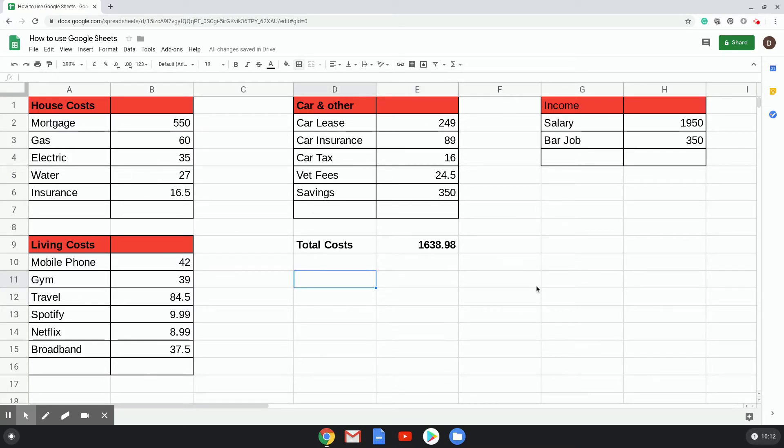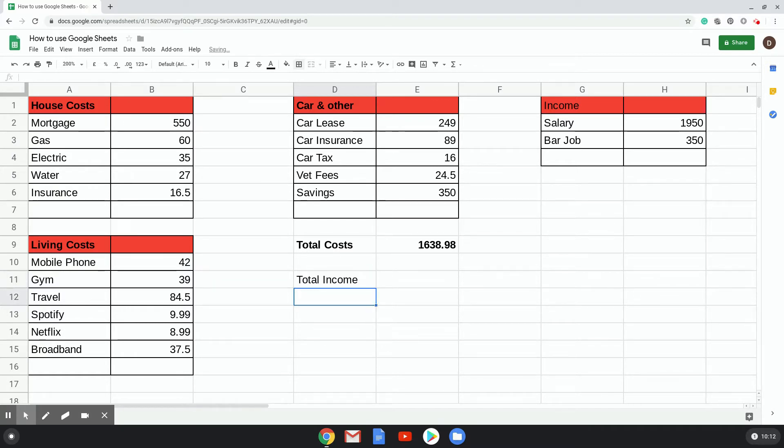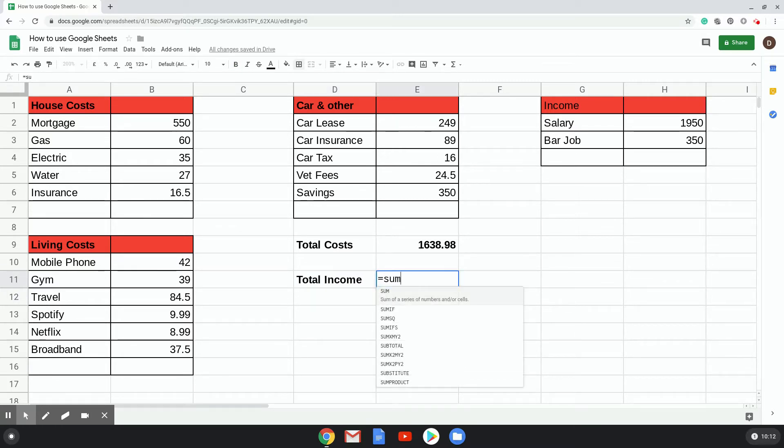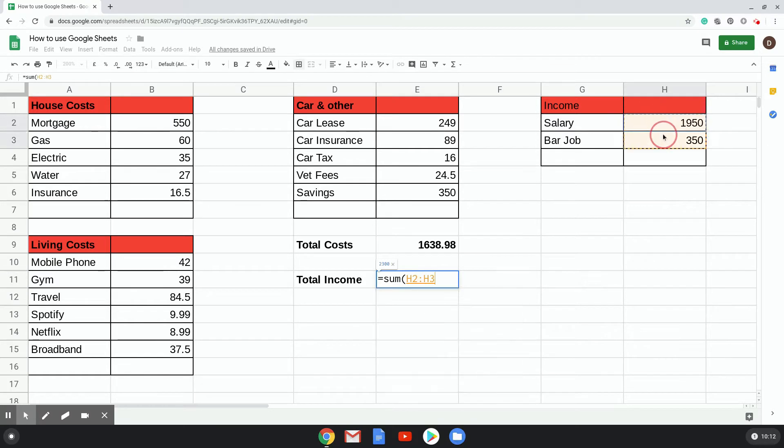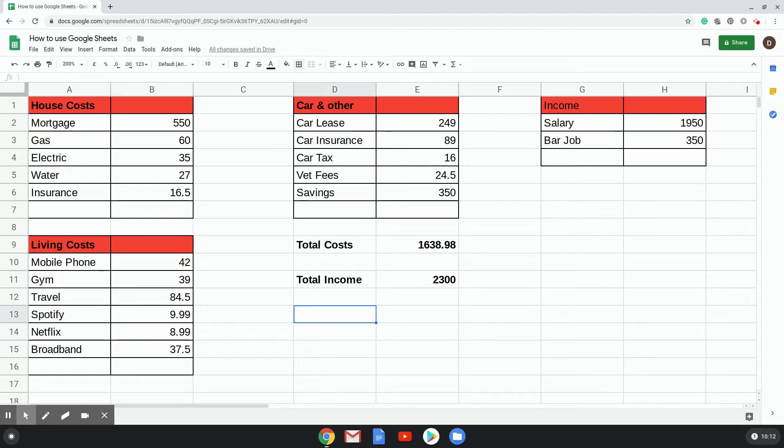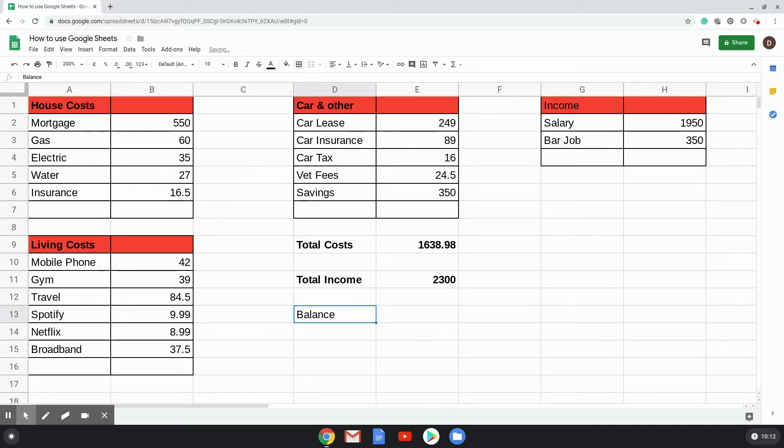So to do that, if we just put here 'Total Income'... okay, so that's your total income. Now this is where you'd want to use a subtraction figure. So you've got your total income, your total costs, you want to know what you've got left over: balance.